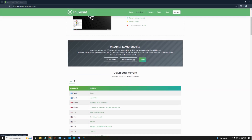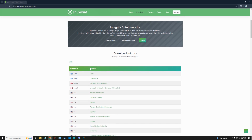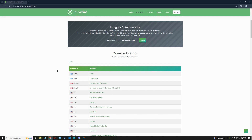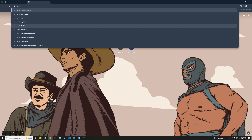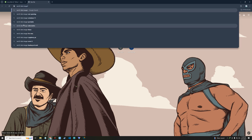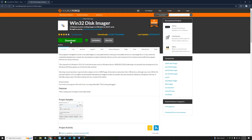Scroll down and you can see the list of mirror servers. Select any of them and it should start downloading. Next we're also going to download Win32 Disk Imager from SourceForge, which we'll use to create a bootable drive. I'll also provide the link in the video description. Click on download.